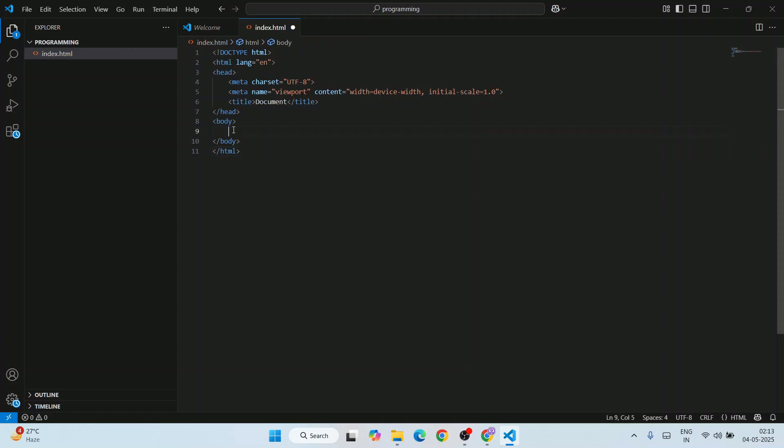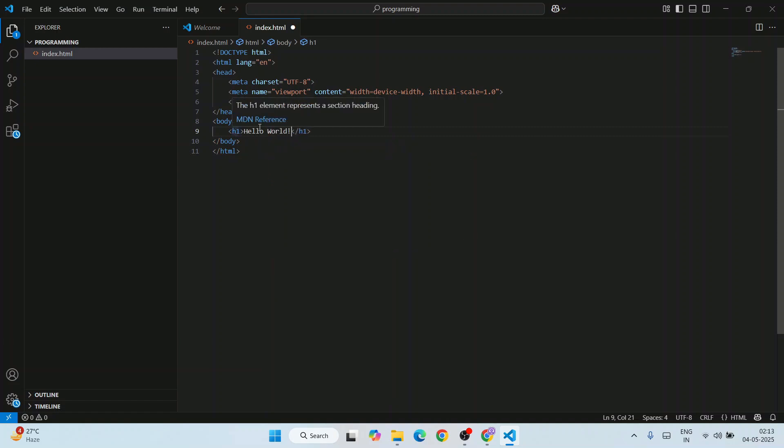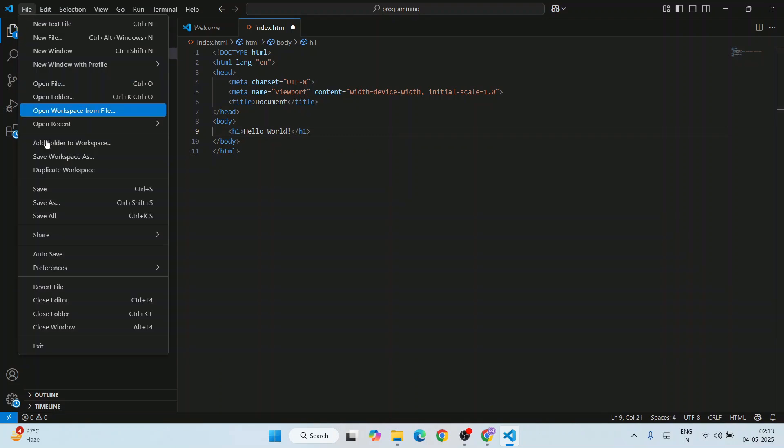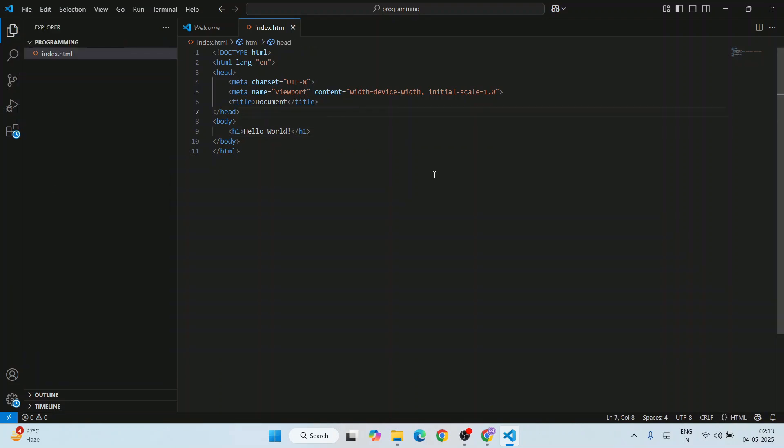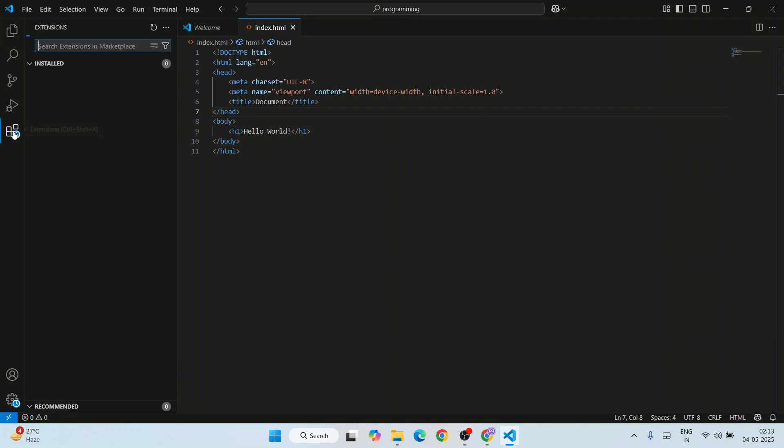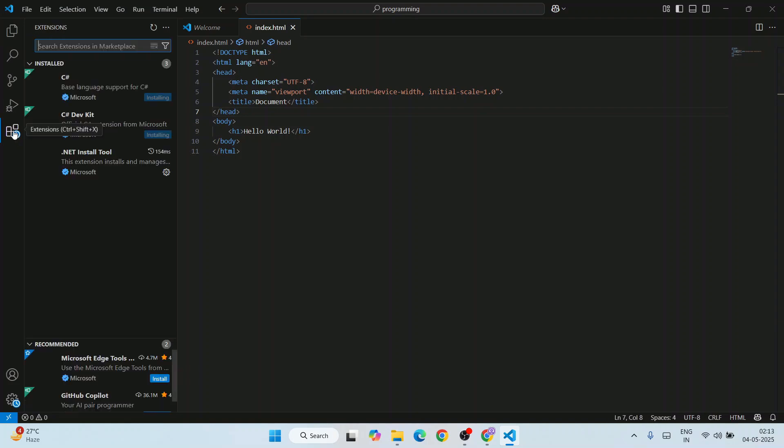Here you can print something on your browser, something like hello world. Just go to File and save this file. Now let's install a couple of extensions, so just go to extensions.